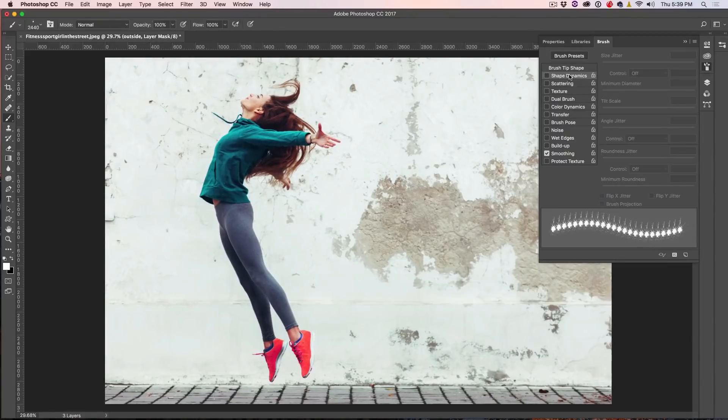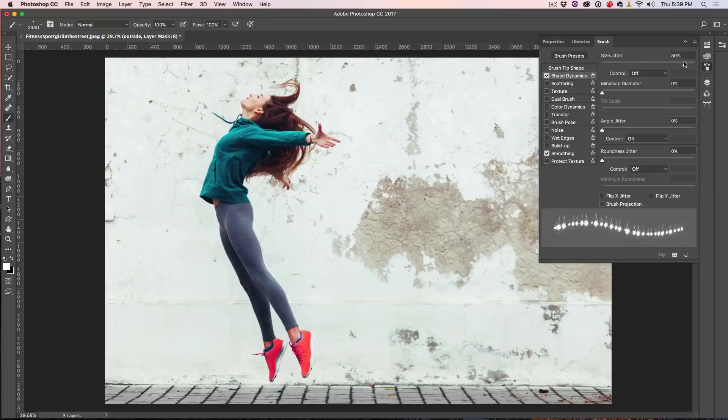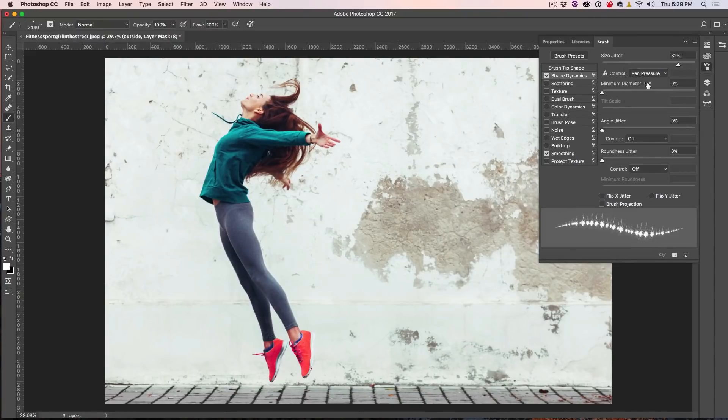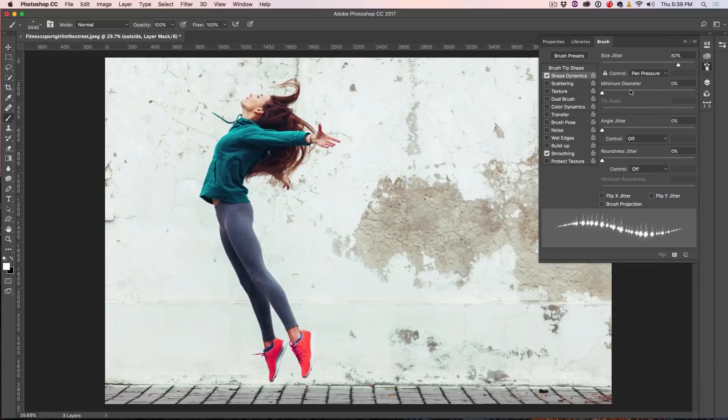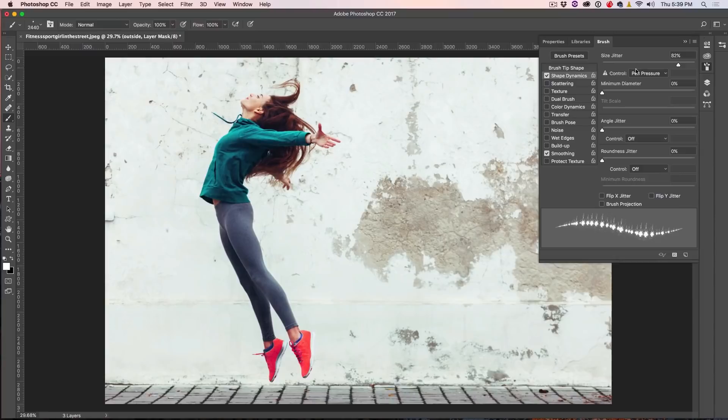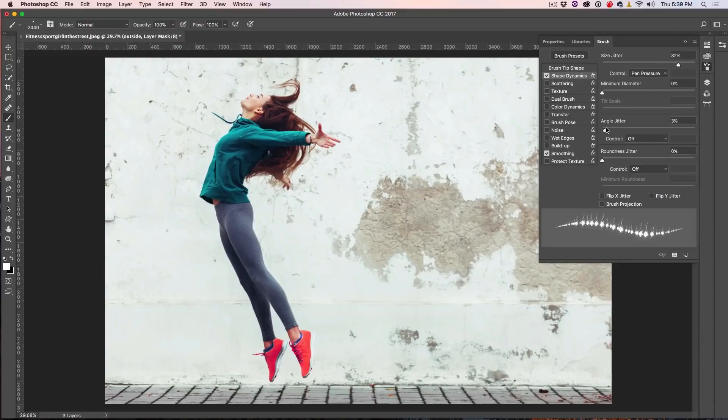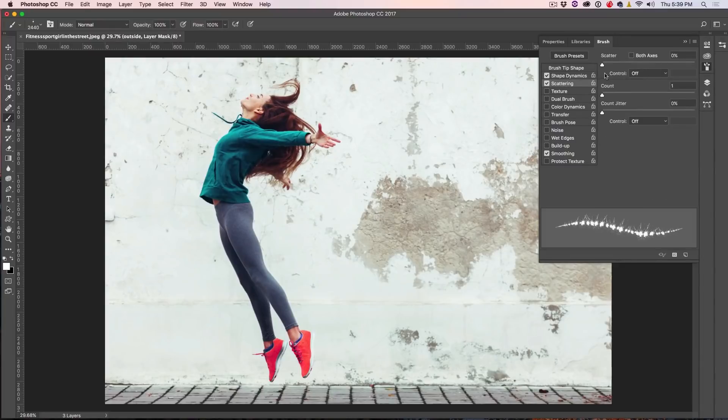First thing we want to do is choose Shape Dynamics. We're going to turn our Size Jitter up quite a bit, and also set our Control to Pen Pressure because I'm going to be using a Wacom pressure-sensitive pen. And then other things we might want to do is do a little bit of Angle Jitter, just give it a little bit of randomness.